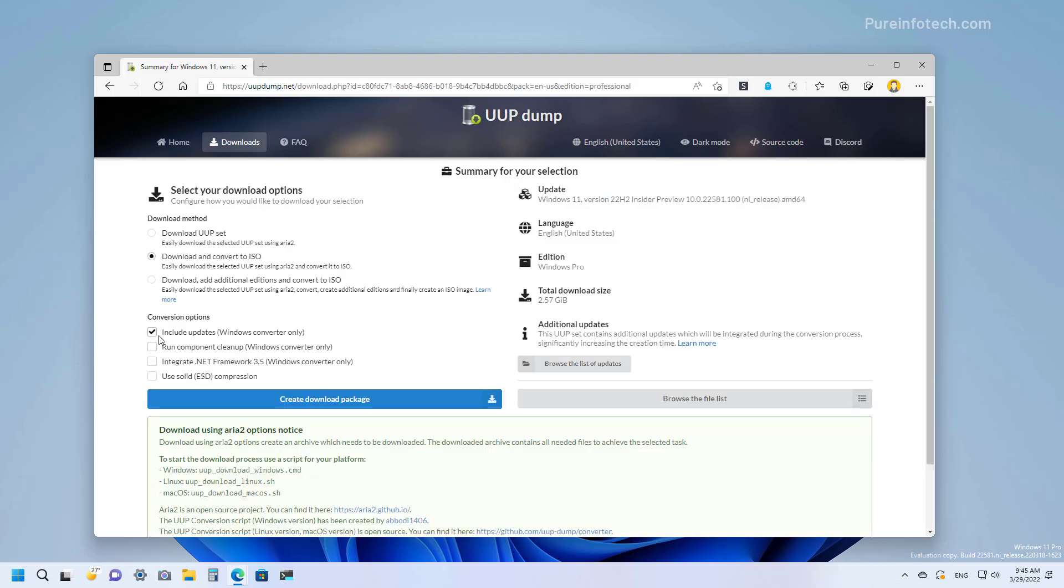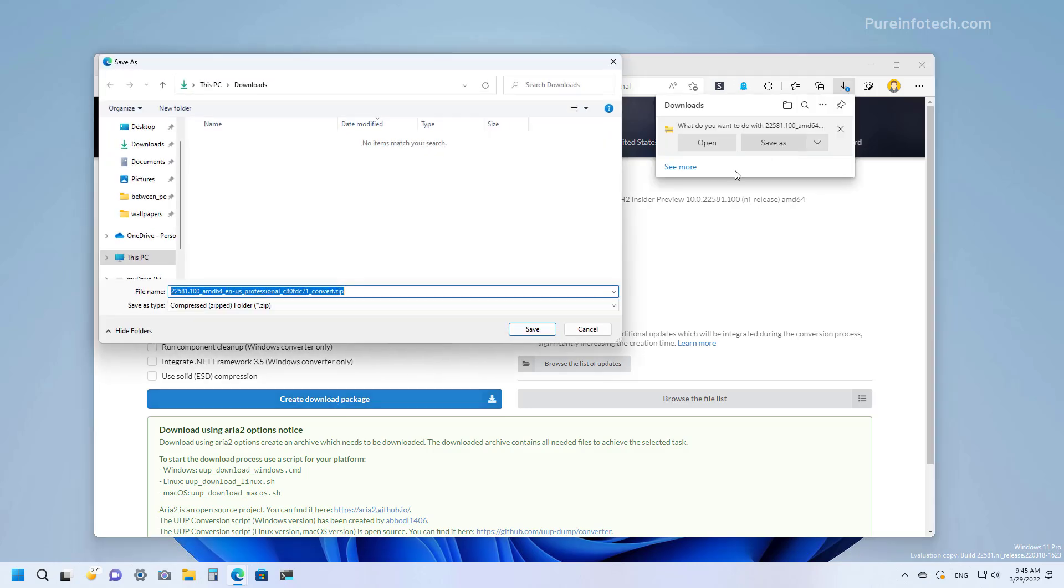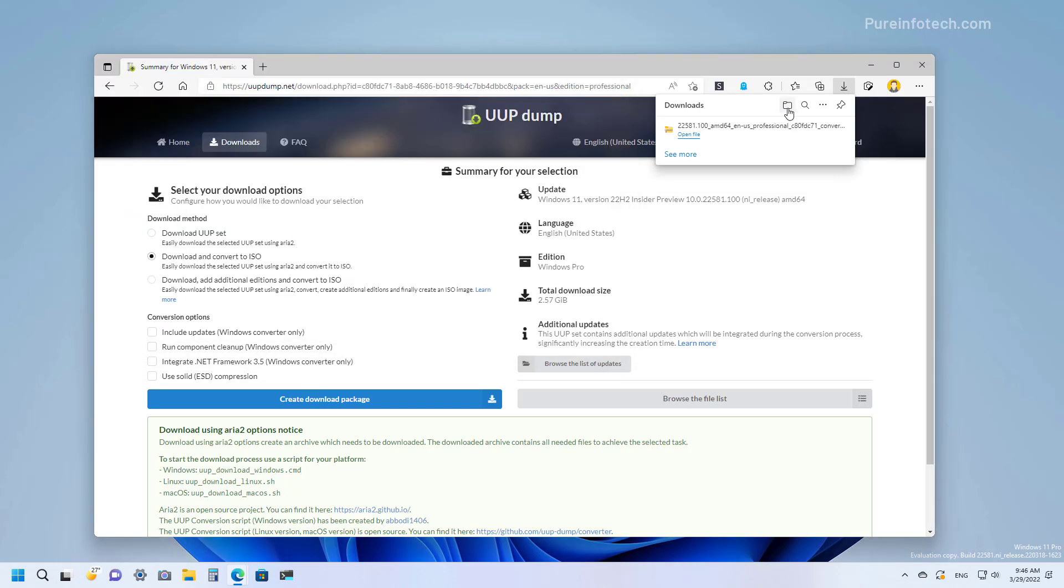In here you want to clear this option and select the download and convert to ISO option, and then click the download package button and save the package on the computer.